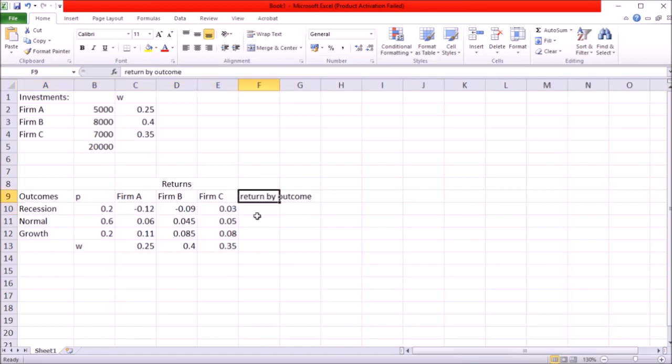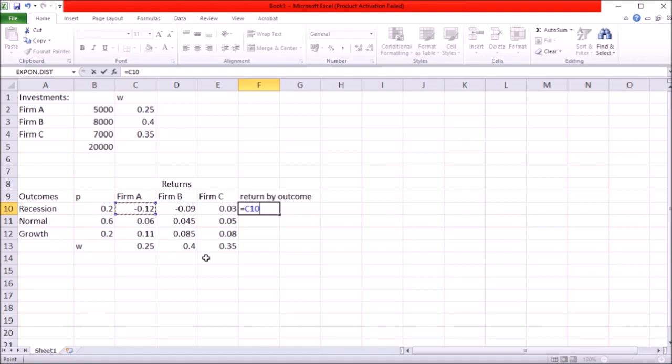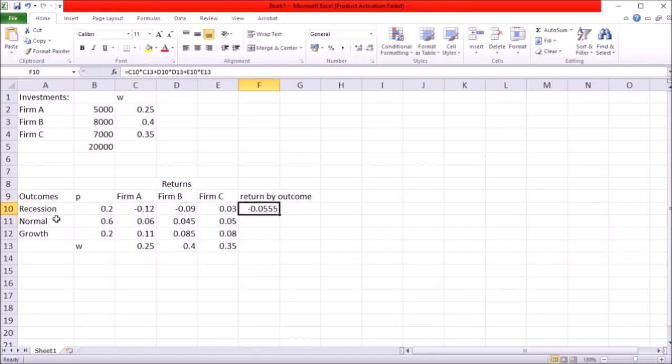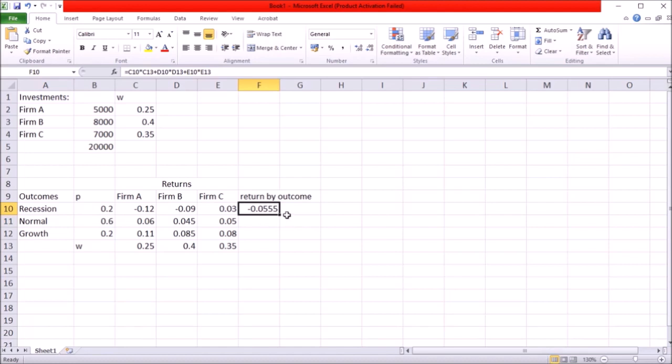Let me call it return by outcome. In that case I want to multiply the return of each of the asset times the weight of that asset in the portfolio and I want to sum up those products. So if recession actually takes place I'm going to lose more than five and a half percent on my total portfolio.